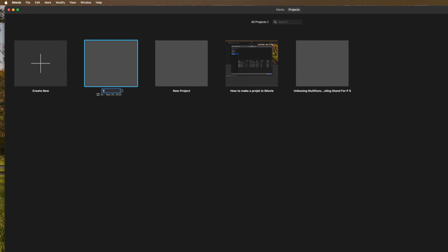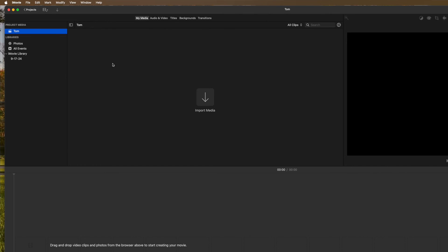I'm going to call it Tom for right now. And then if I'm good with that, all you got to do is click on this and it opens up my new project called Tom. Bob's your uncle. And that's how you do it.